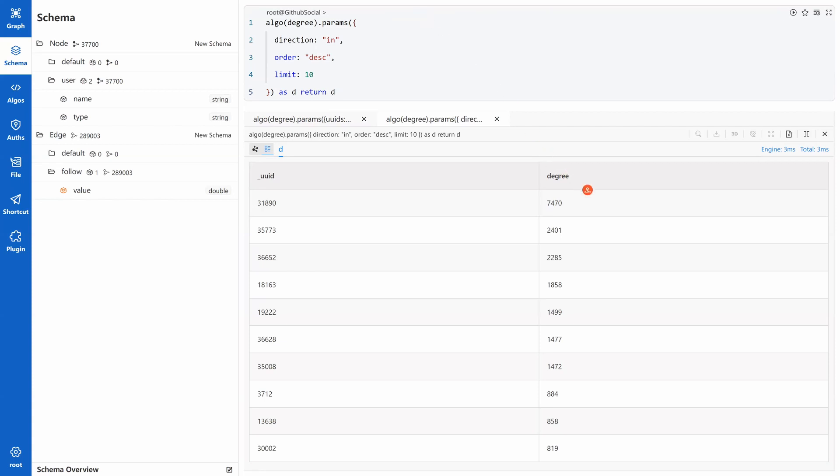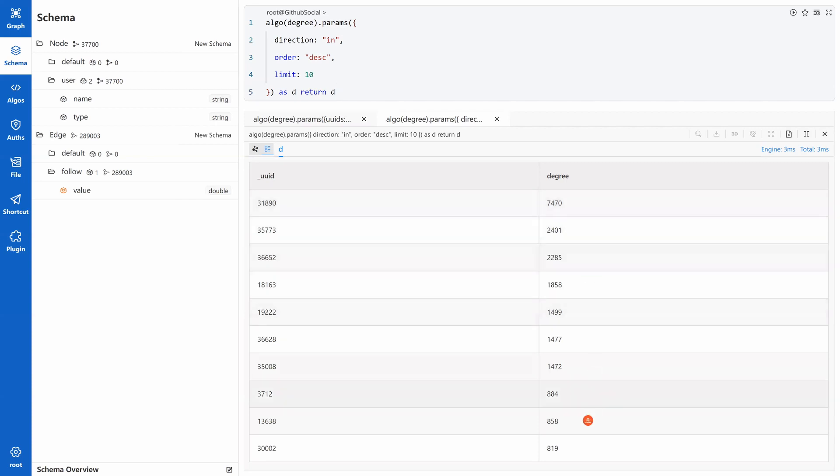We can see a big difference between the top user and the second user. It drops from 7,000 something to 2,000 something, and the top user has nearly 10 times followers than the last user.